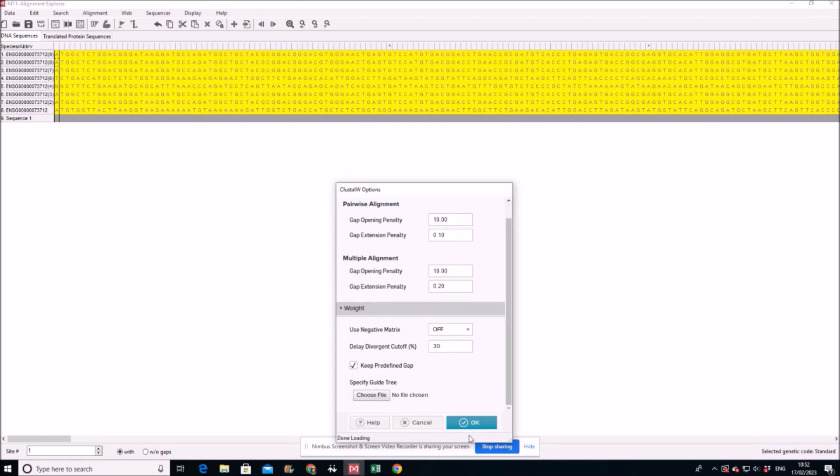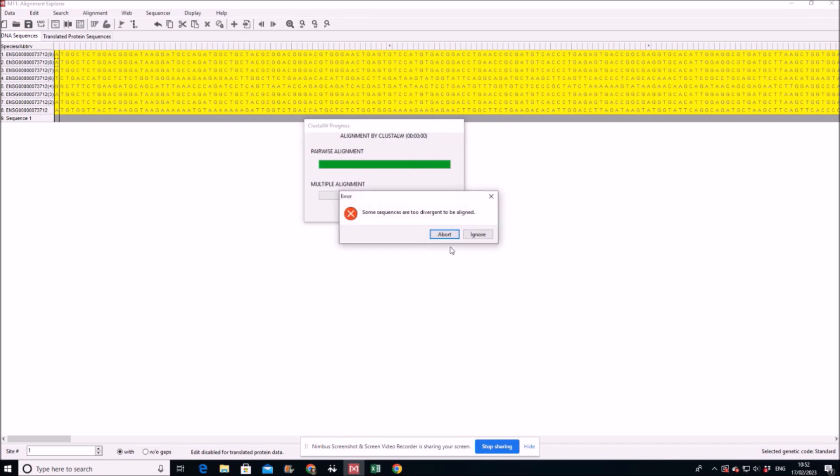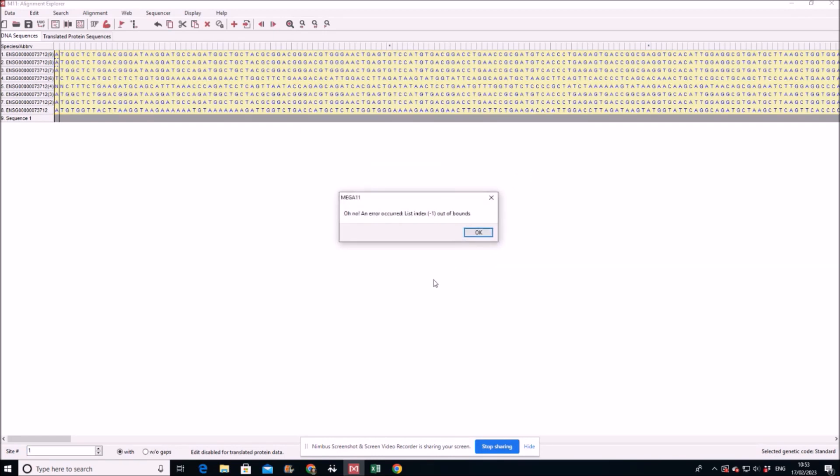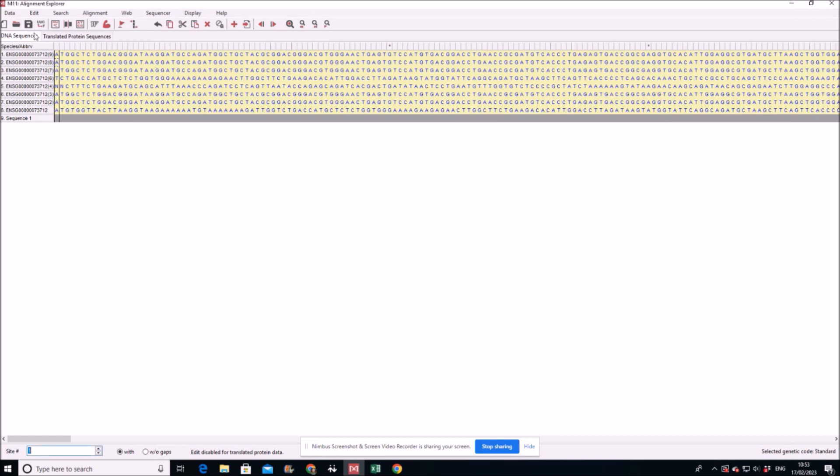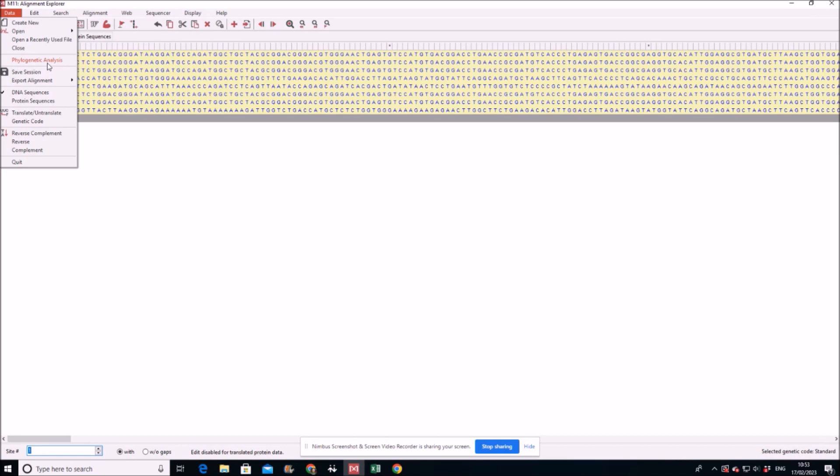And we do okay. Some too divergent we can ignore them because if they're divergent we will be fine with that. And then we use this data for phylogenetic analysis, protein coding sequence data. Yes, it is protein coding sequence data.